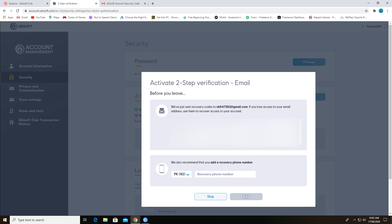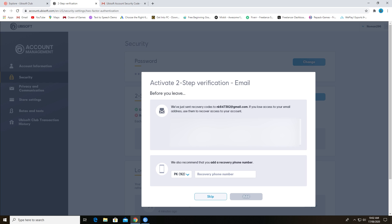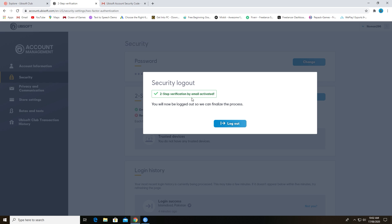You can also add your phone number, but it's just optional. Only email can verify your account. As you can see, my account is verified. Log out and then log in again.